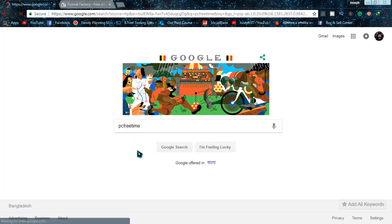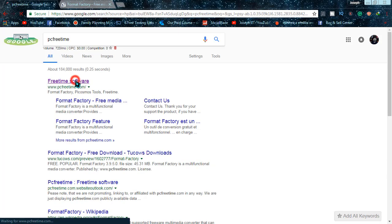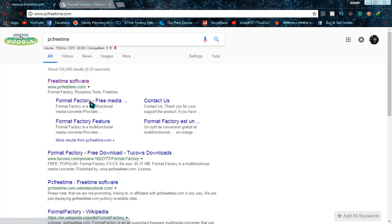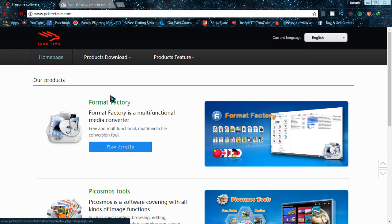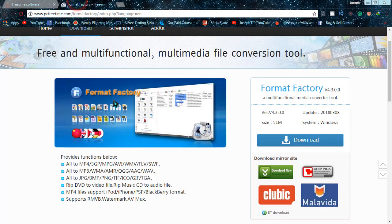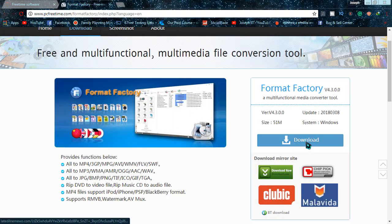This is the official website of the software. Go to the first link, and from there the first software is Format Factory. When you click on view details, it will appear like this, and from the page you can simply download it.